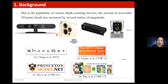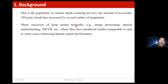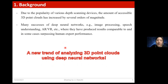On the other hand, deep neural networks have been applied to many fields with great success, such as 2D computer vision, natural language processing, or even AR and VR. So motivated by these two points, in recent years there is a new trend of analyzing 3D point clouds using deep neural networks.